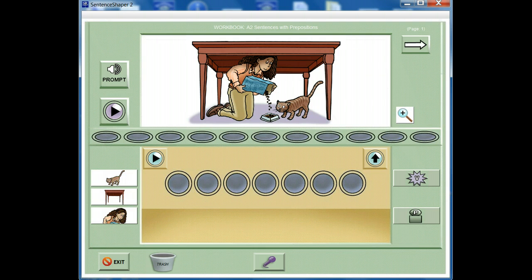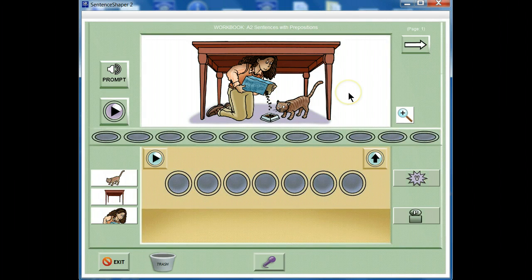Now we'll look at the important features on a workbook page. Here's what we'll call the main picture in the middle of the screen. Most, but not all, workbooks have pictures on their pages. By the way, when we say page, we actually mean a screen like the one shown here.